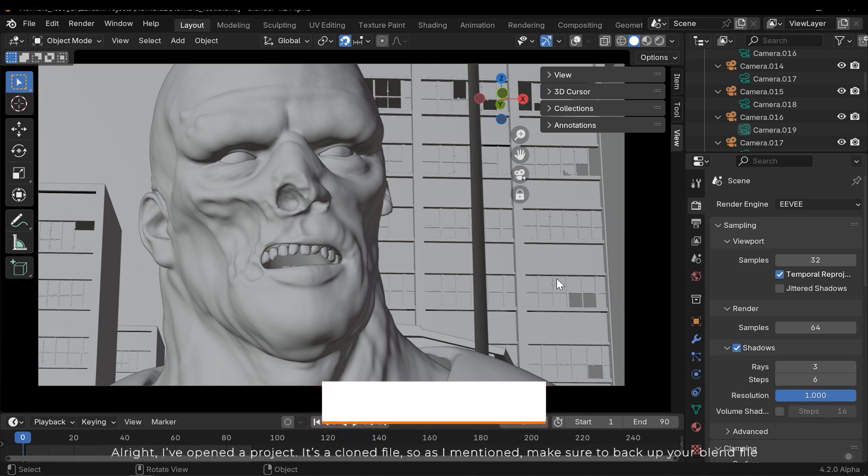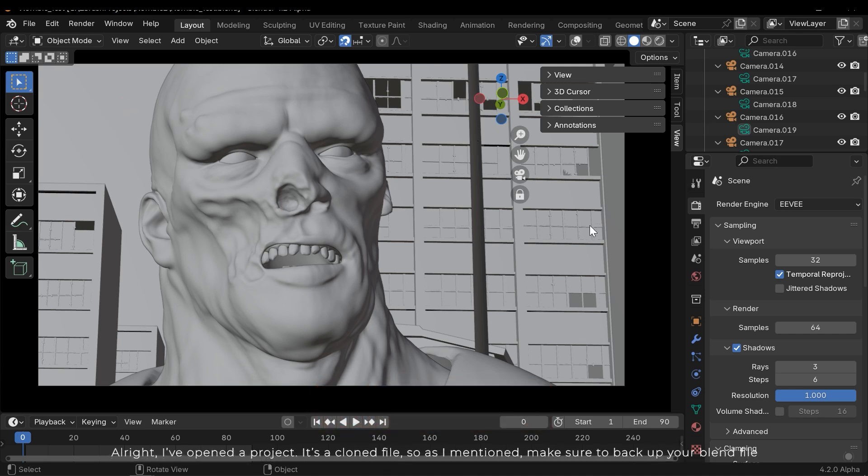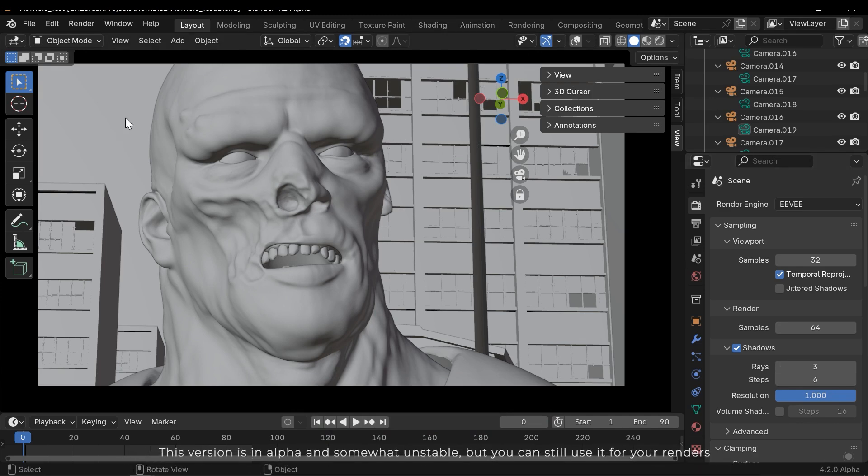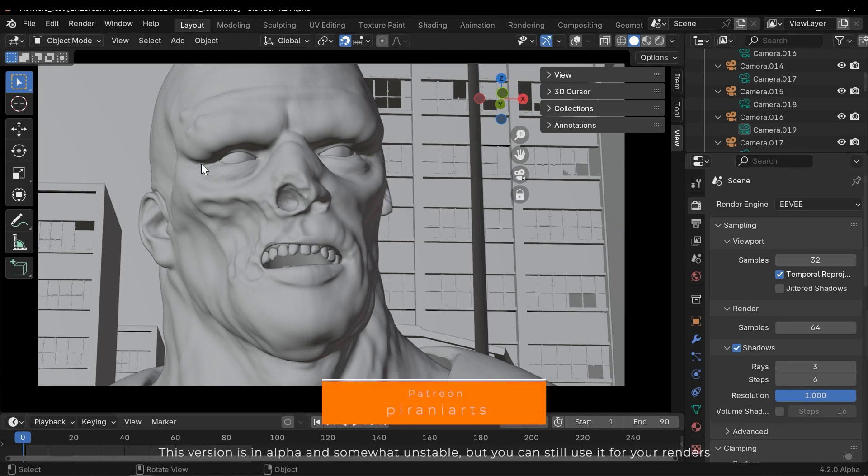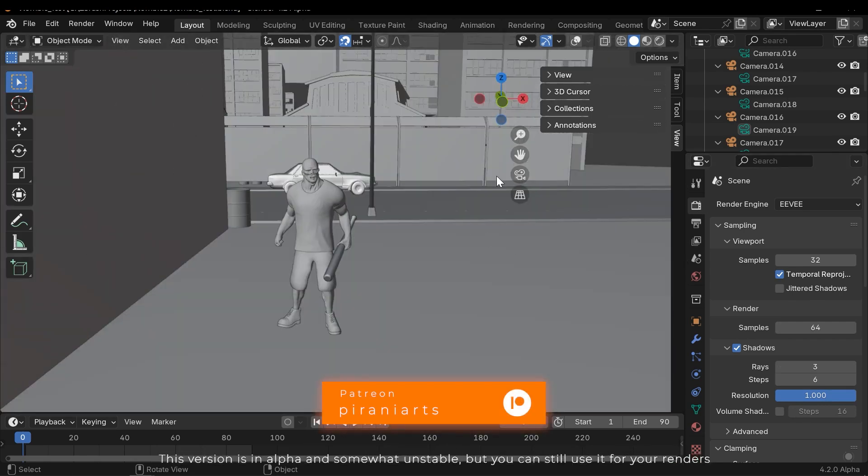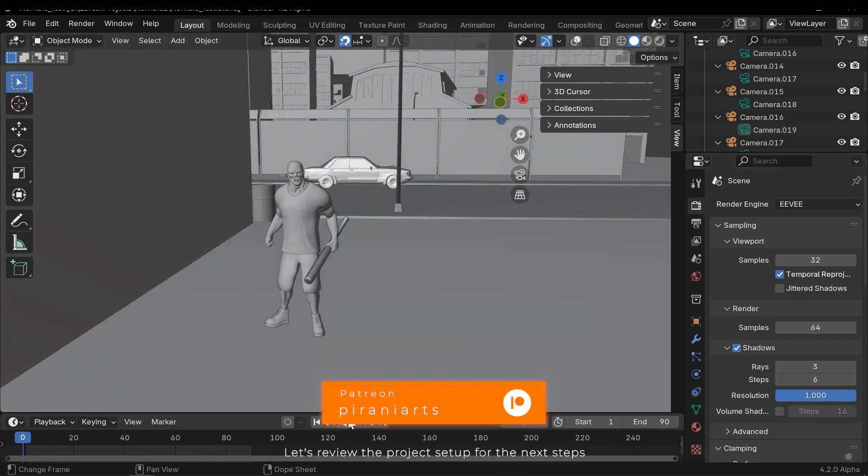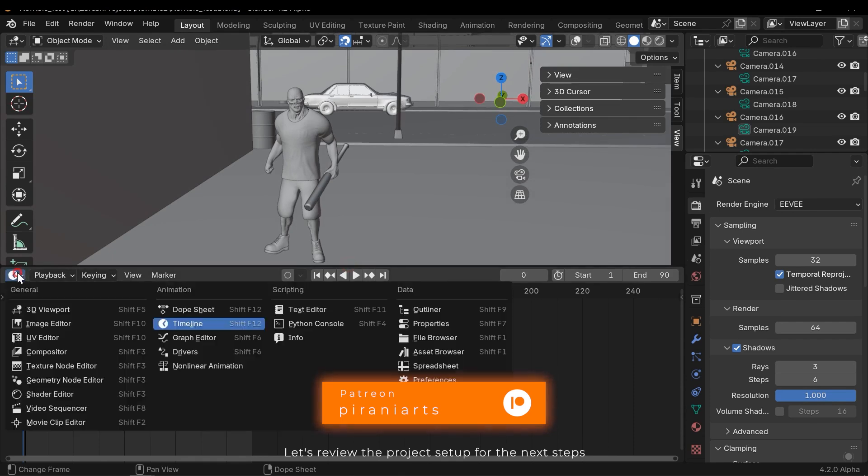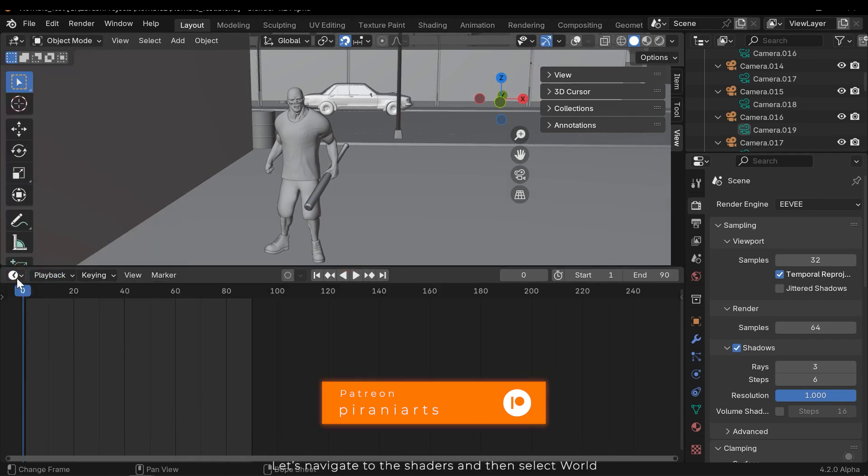Let's download and open Blender 4.2. Alright, I've opened a project - it's a cloned file, so as I mentioned, make sure to backup your blend file. This version is in alpha and somewhat unstable, but you can still use it for your renders.